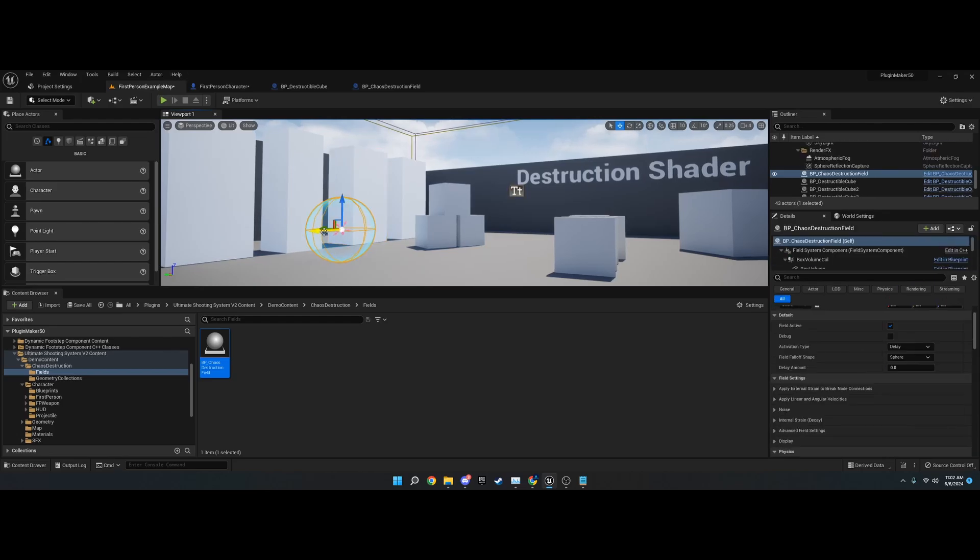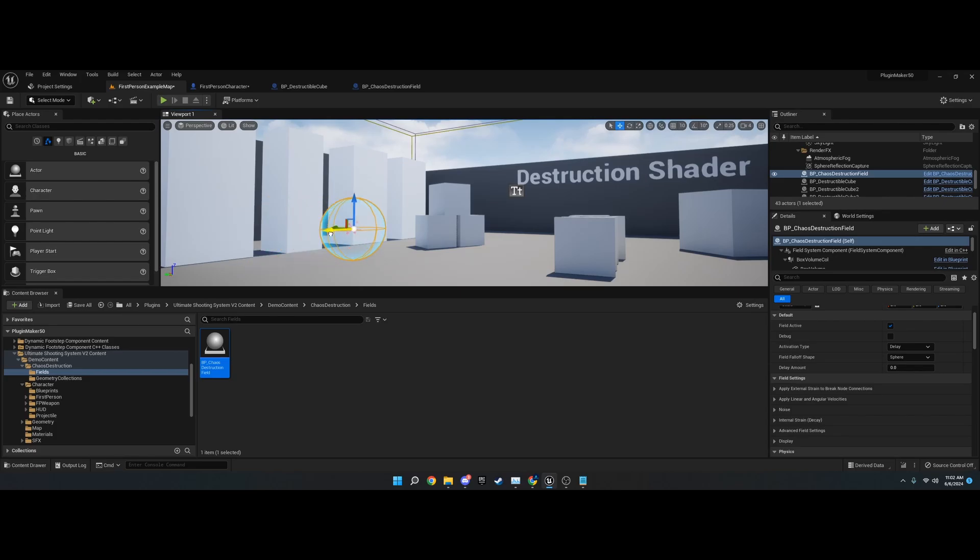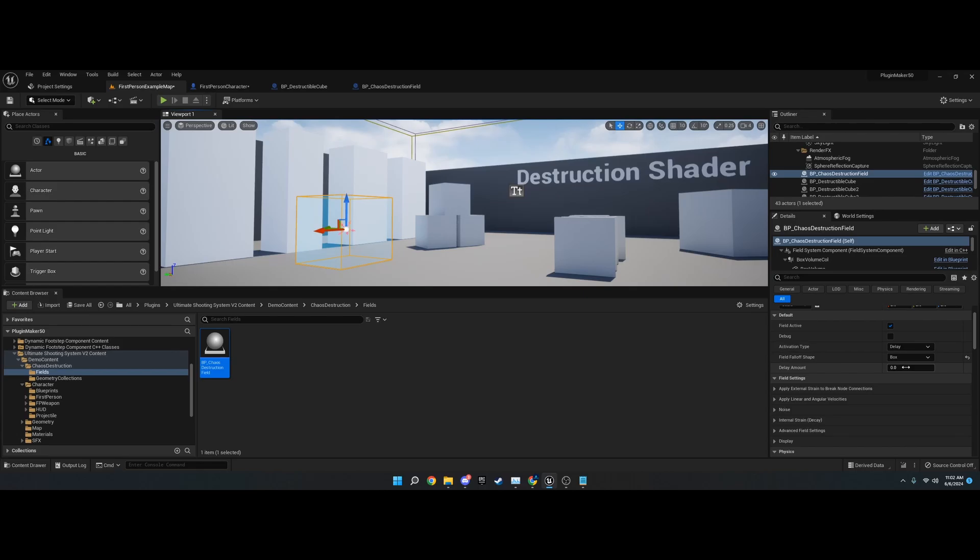There we go. If you were to drag this around like this, whatever it hits would be destroyed on tick and so forth. You can also change the shape to a box. I'm just leaving it as sphere.